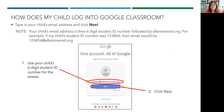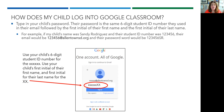Your child's school email address is their six-digit student ID number followed by AllentownSD.org. For example, if my child's student ID number was 123456, their email would be 123456@AllentownSD.org. Then click the blue next button. Next, type in your child's password. Their password is the same six-digit student ID number they used for their email,